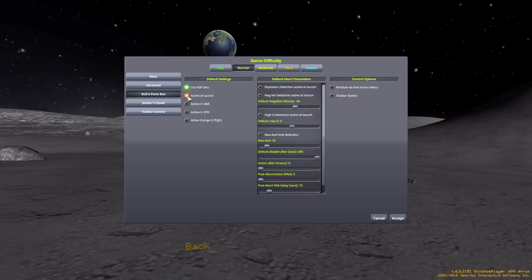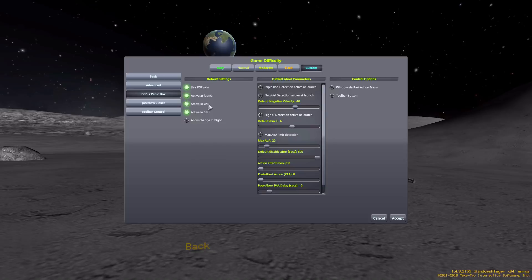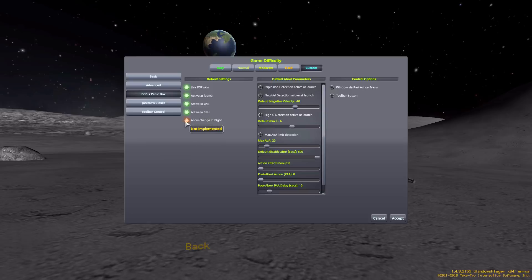This first column allows that button to be seen in the launch scene, in the vehicle assembly building, and in the space plane hangar. We also have one more option which allows you to change options in those different UI elements during flight. Right now, you can only change the various criteria for activating the abort action group in either the VAB or space plane hangar. Hopefully that does get implemented soon, but for now, you cannot change it on the fly in flight.